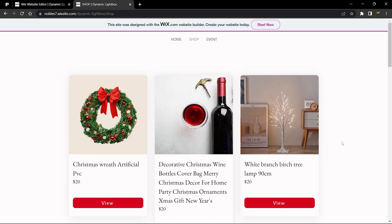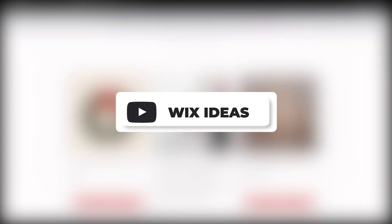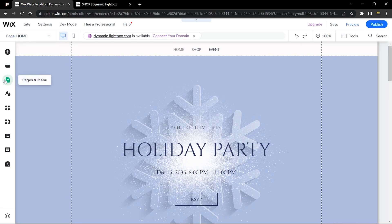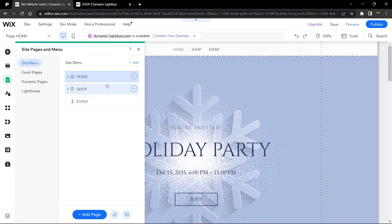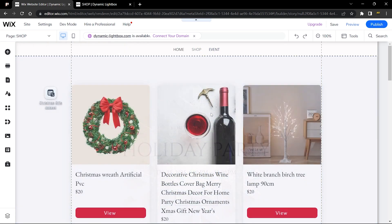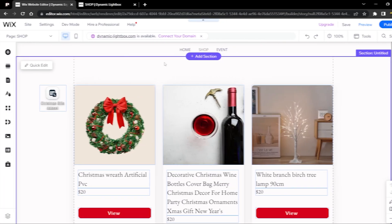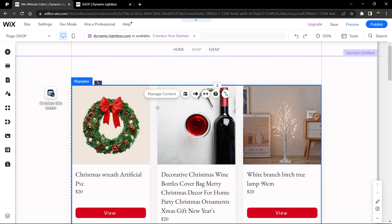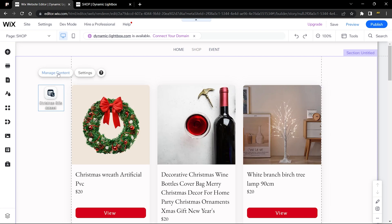I'm going to show you how to add this very quickly. Before we get started, please don't forget to subscribe and leave a like on this video. Let's jump over to the editor. I'll head over to the shop page, and you can see I have a dataset already connected to my repeater — the items are being fed from my database.